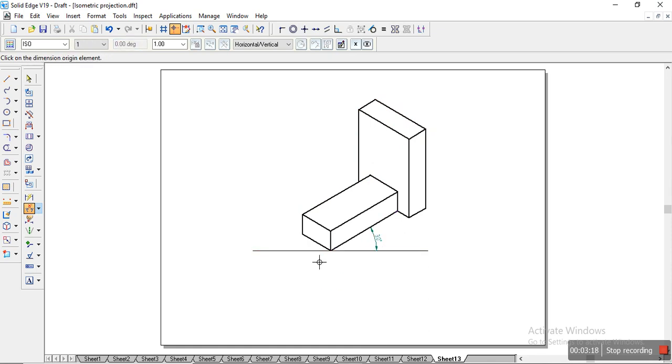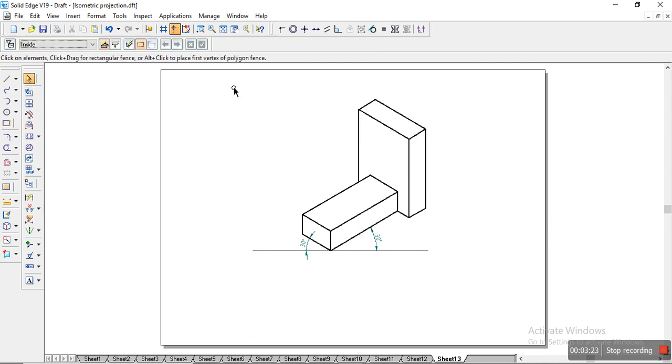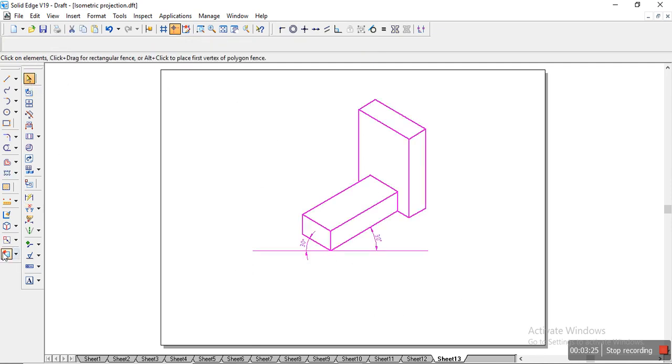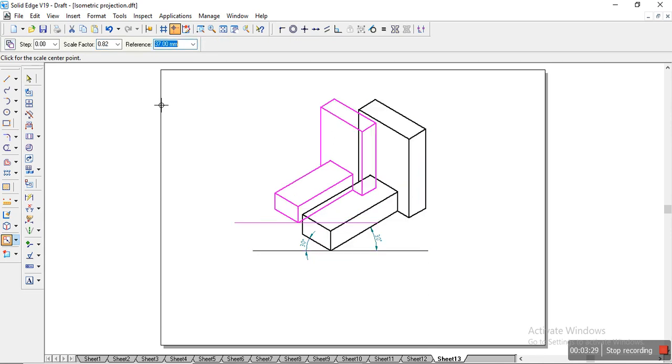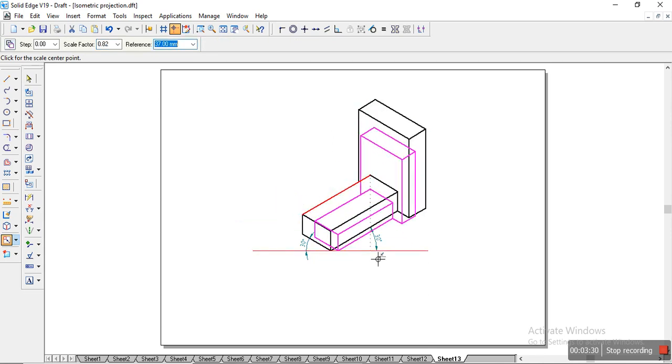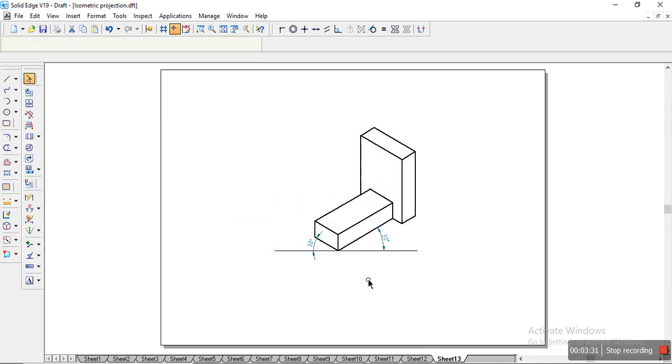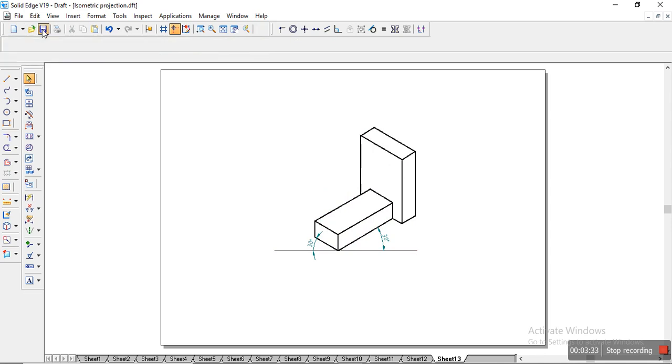So once you have done with this, make sure you select it and scale it, that is 0.816, and place it here. Once done, make sure you save the file, and then you can close it.